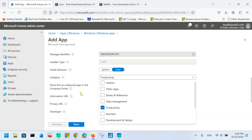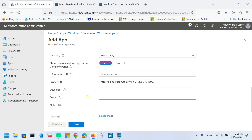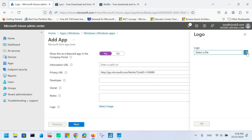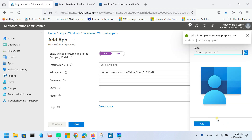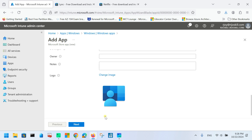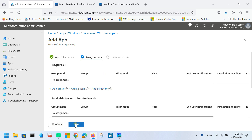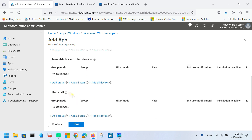You can choose to show this app in the Company Portal as a featured app. Select your logo — choose the Company Portal logo — then click Next. Here in the new method you can see assignment options: Required, Available for Enrolled Devices, and Uninstall. Required means the application will be automatically installed on the device.